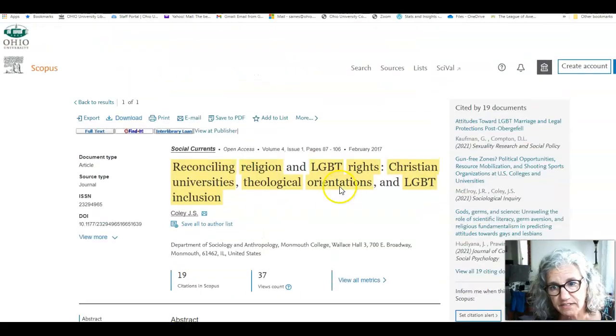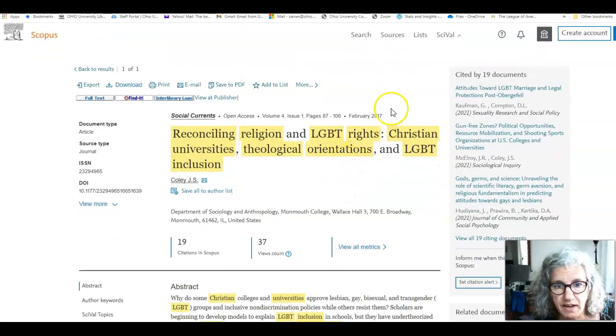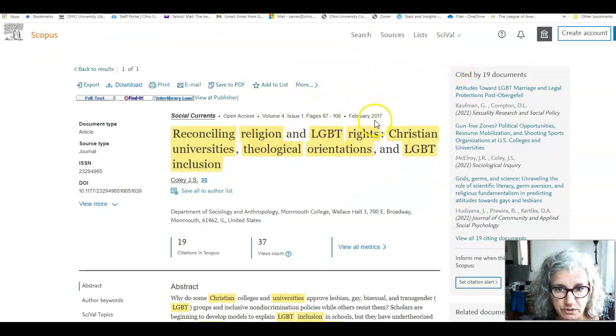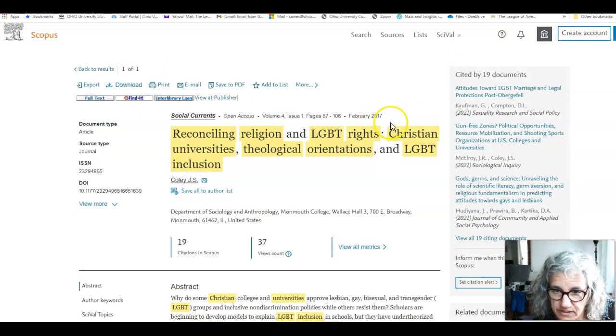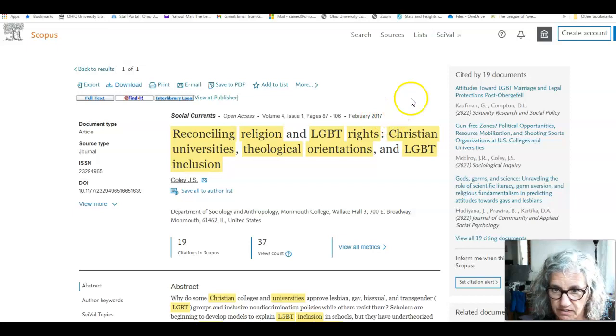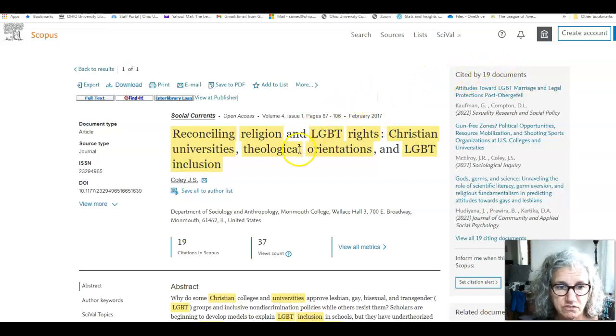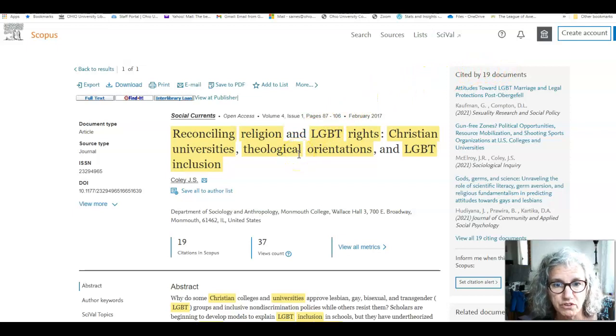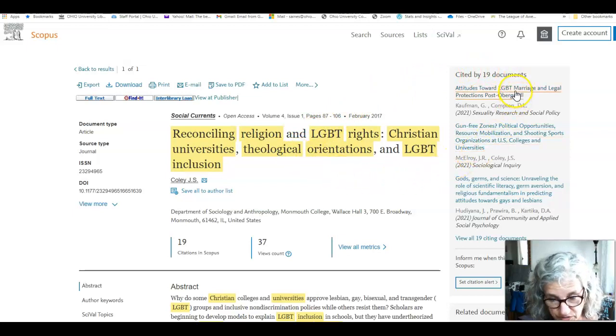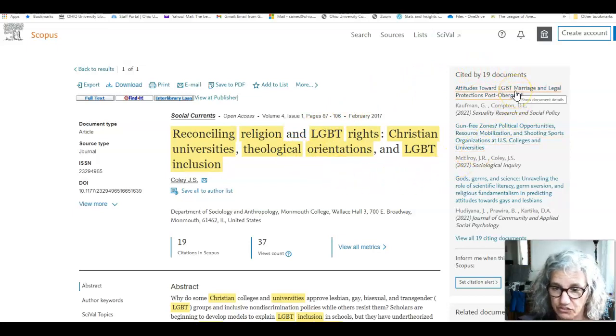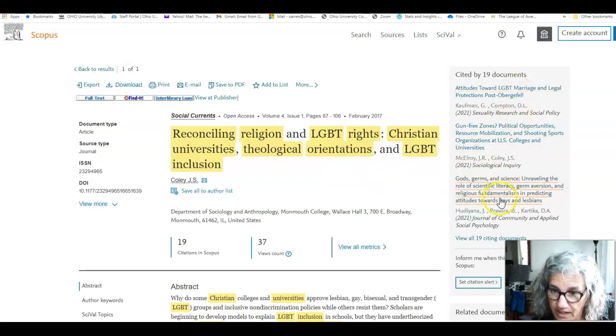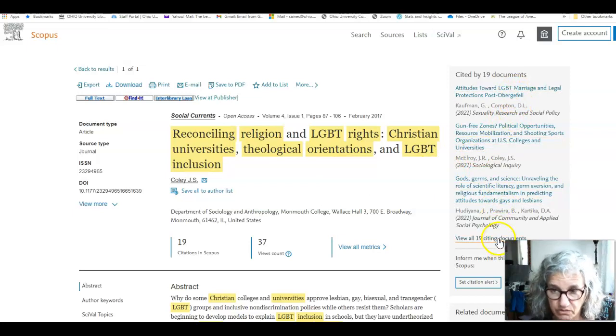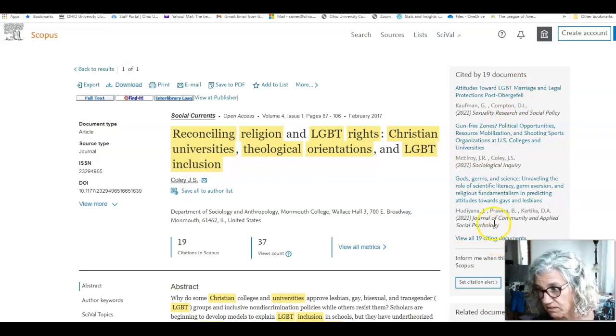The second place is the cited by documents. So this article is written in 2017. And after 2017, 19 other people thought this article was important enough to include in their reference list. So that's these people, 19 documents here.